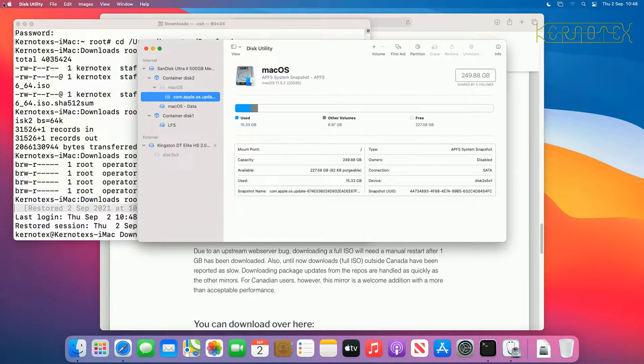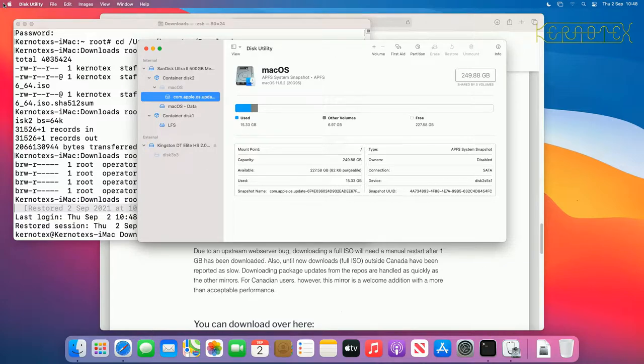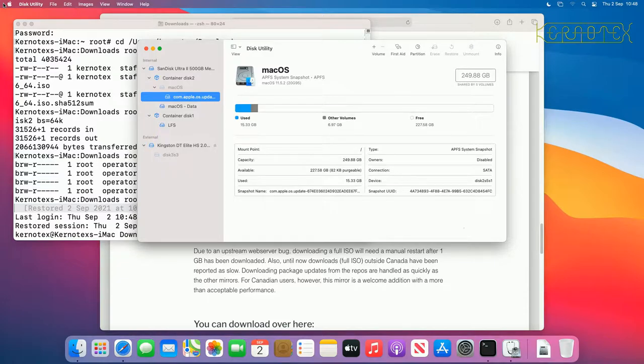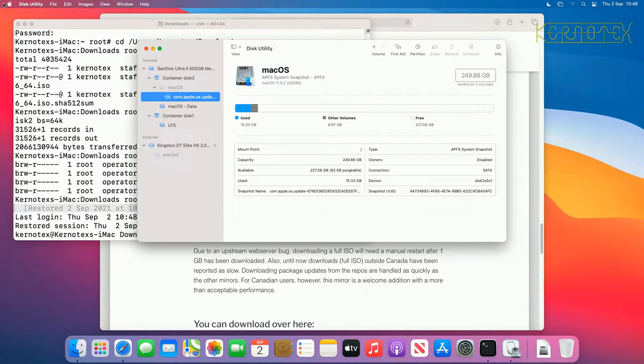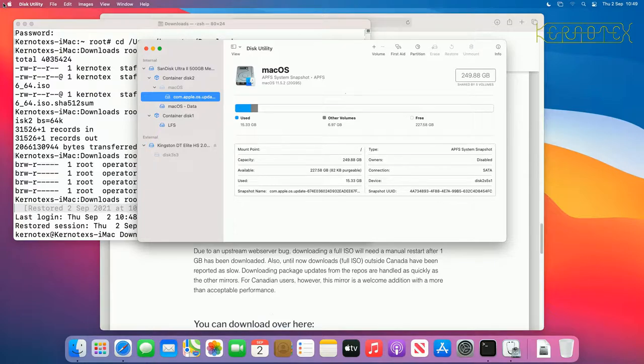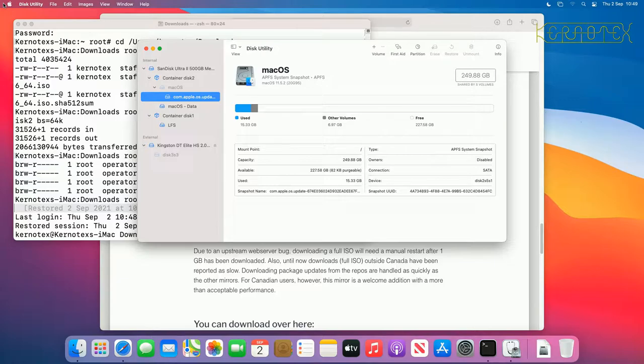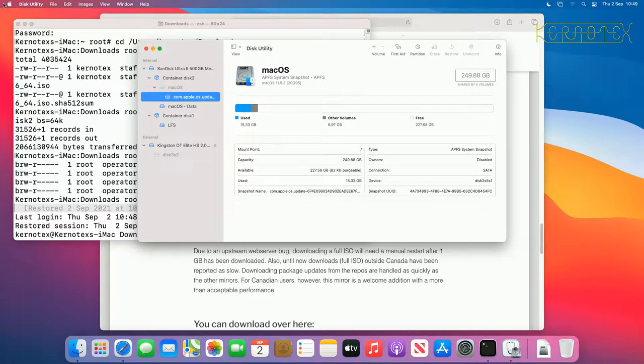We've got to tell the Mac that we don't want to boot into the default operating system. We want to boot the USB stick. To do that, we need to press the alt button on the PC keyboard, the alt stroke option button on the Mac keyboard. The time we press that is just after the chime has occurred, ideally just as soon as you hear the chime. Press and hold the alt option button at that time.